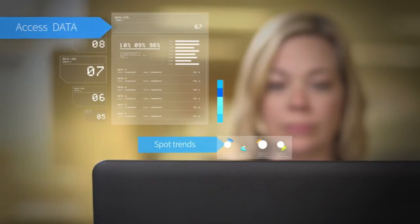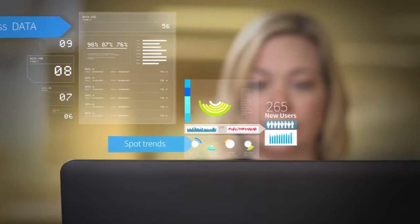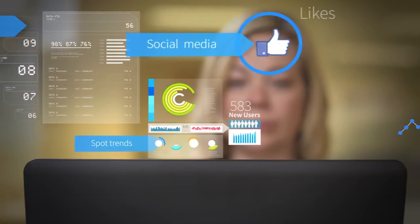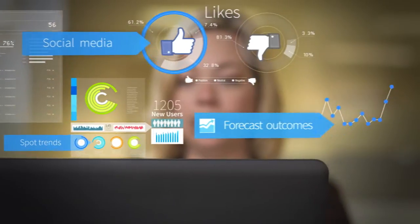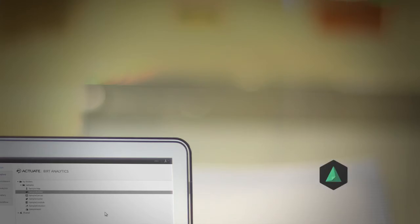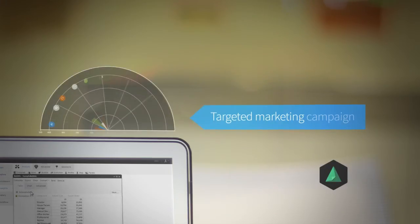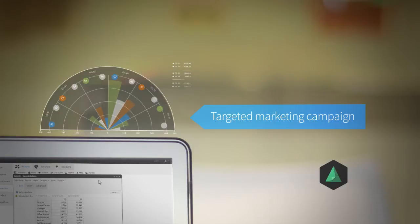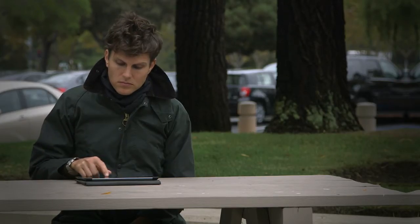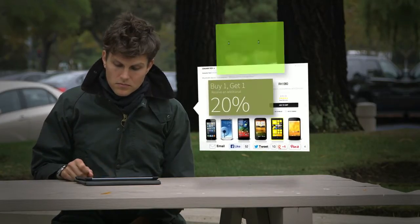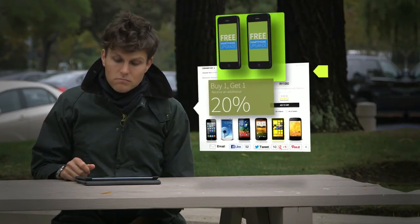You spot trends, track the impact of social media, and forecast outcomes. Further leveraging BIRT Analytics, you develop a targeted marketing campaign that caters to the personal preferences of each and every one of your customers.